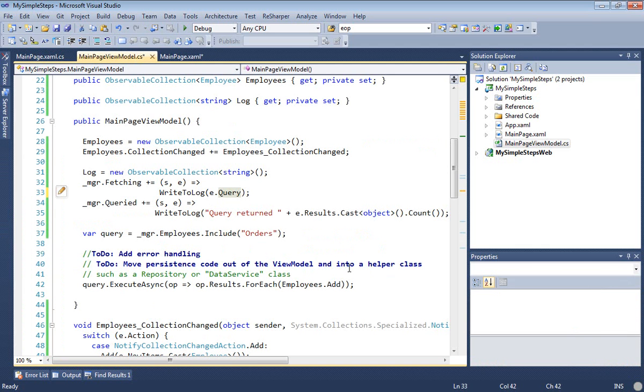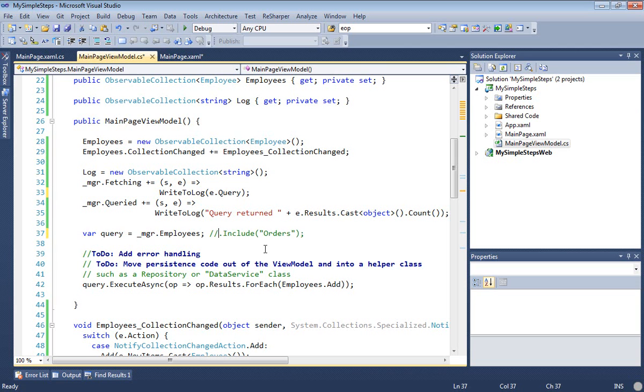One more thing. I want to go back to the view model and find our query, and I want to comment out the include that we added at the end of the last video. Well, there are really two reasons. One is purely for demonstration purposes because as it stands right now with the include, I'm only ever going to have two messages in my log because I'm getting all the employees and all of their orders in one shot, so the only two messages I'm ever going to get are fetching and the fact that it was queried, and that's no fun.